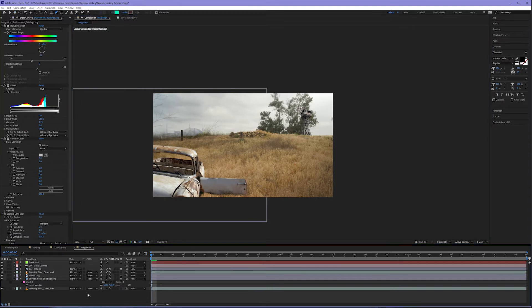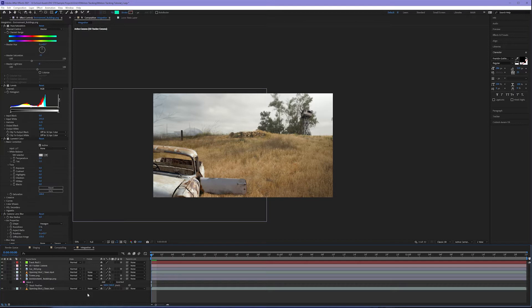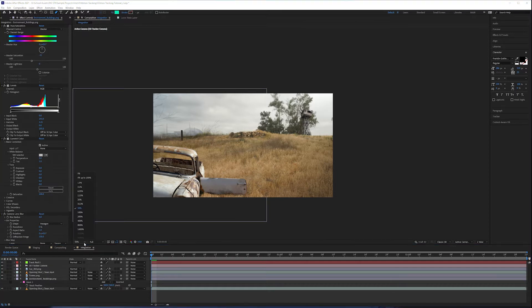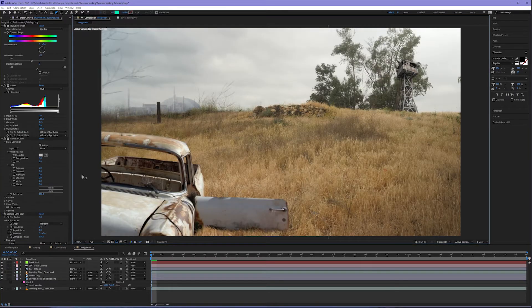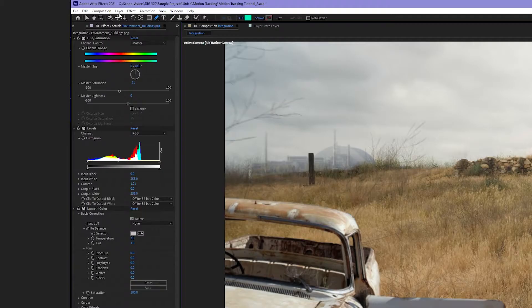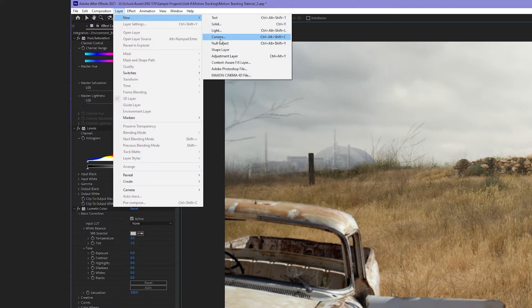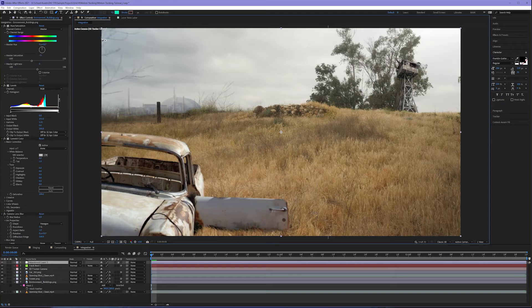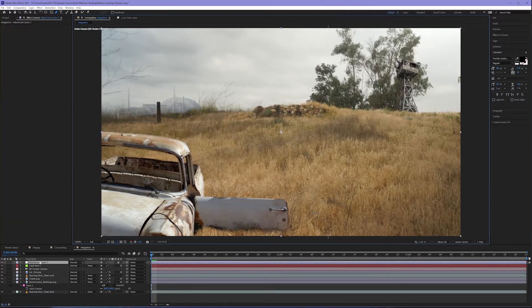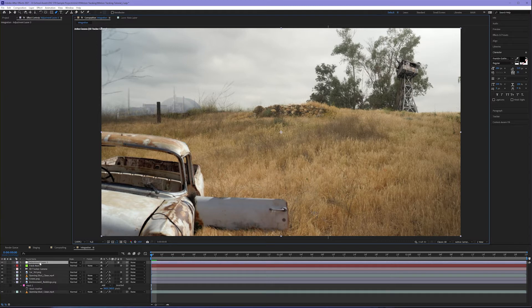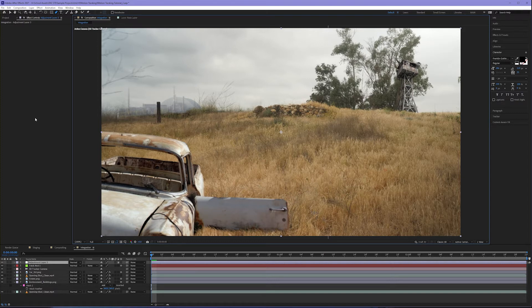So now that our layers have been color corrected per layer, let's go ahead and add an adjustment layer to color correct the entire image. I'm going to change my view back to fit and go up to layer new adjustment layer. This creates an adjustment layer. If it's not at the top of your timeline, go ahead and drag it up there.